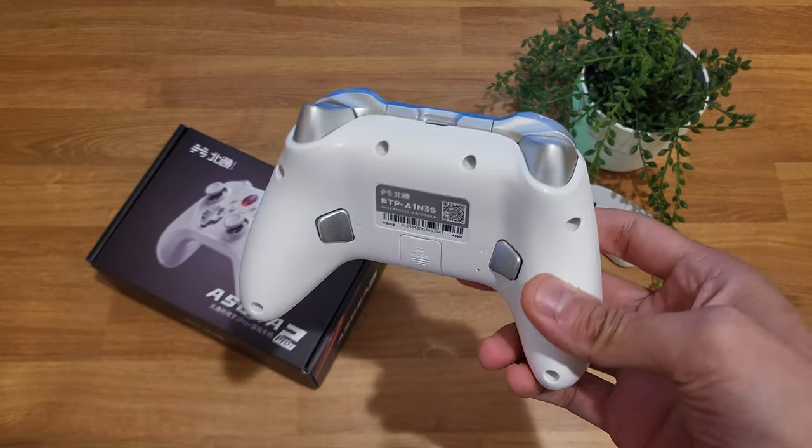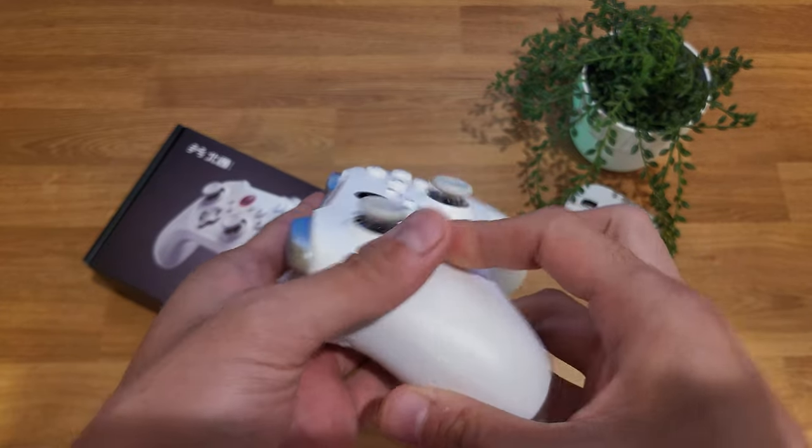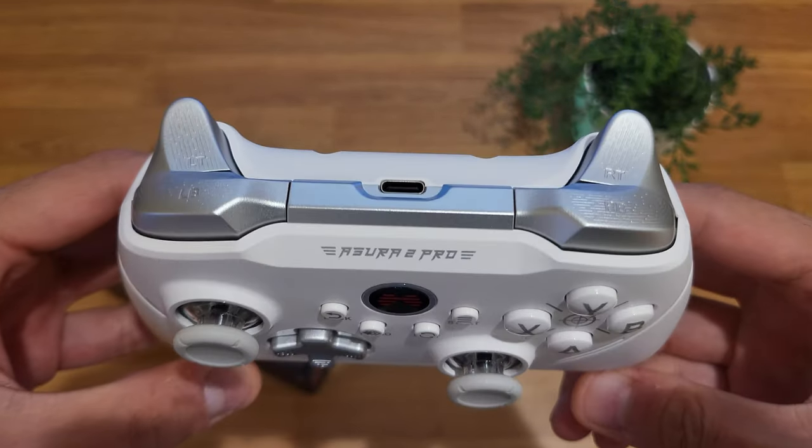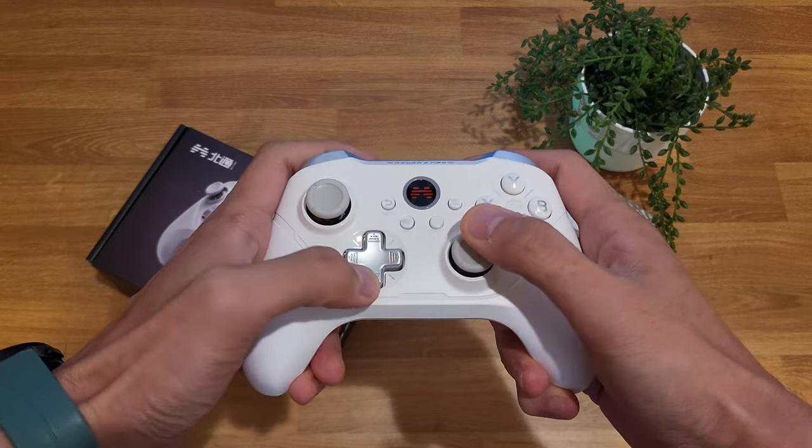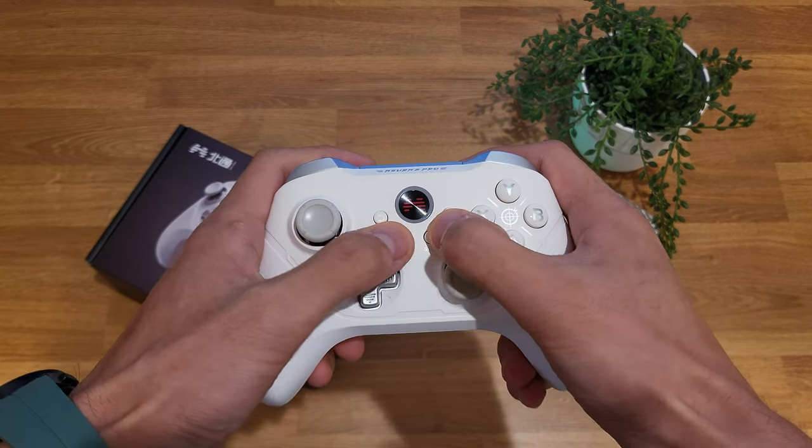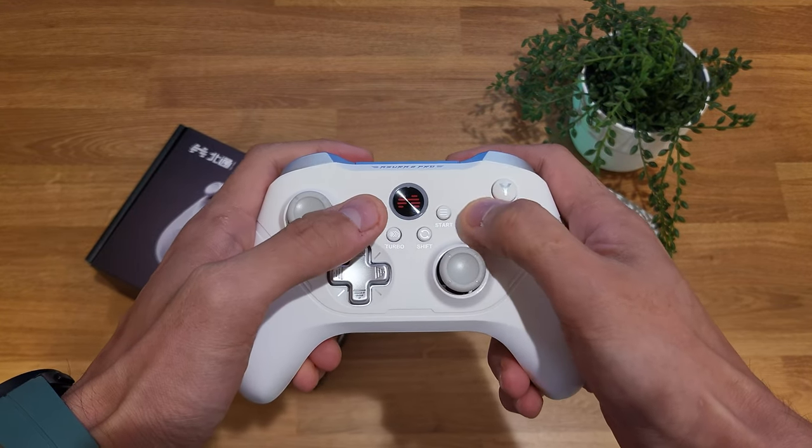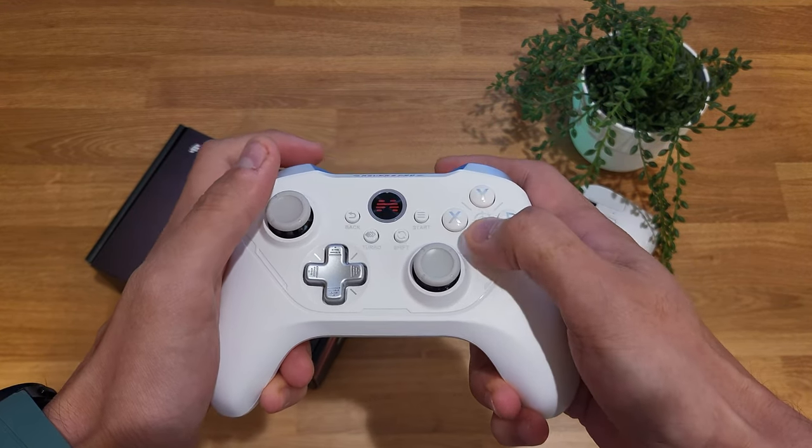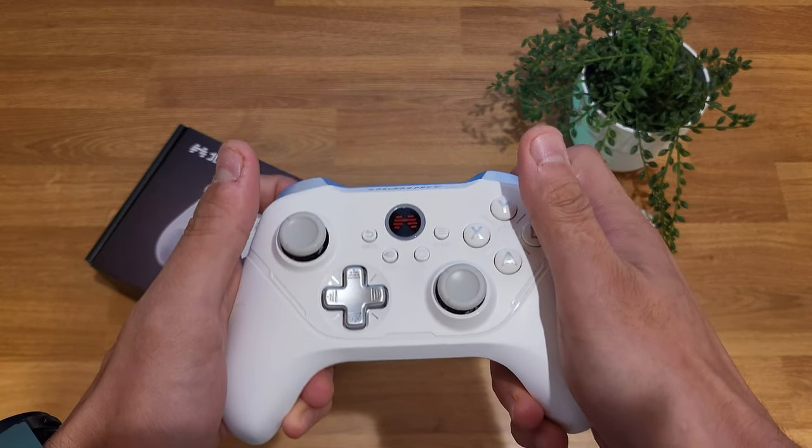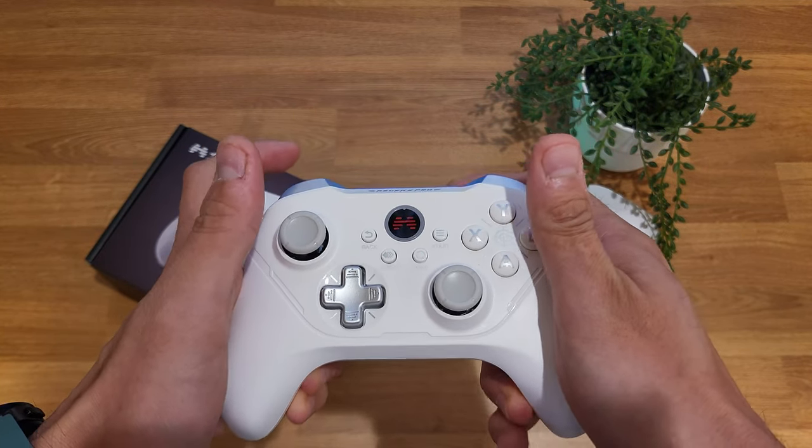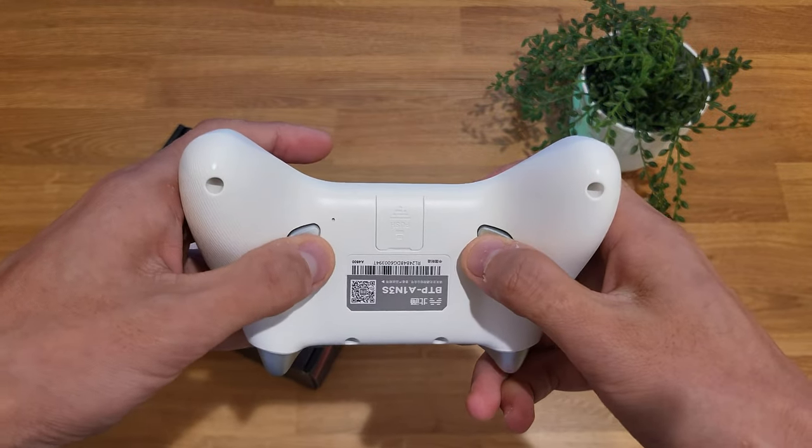It's light in hand but doesn't feel cheap. It has hall effect joysticks, meaning there's no joystick drift and the movement feels clean. The trigger and shoulder buttons feel pretty standard, but the face buttons are mechanical and have a nice satisfying click. The back buttons also have a nice tactile feel with a satisfying click. Overall the construction feels high quality.